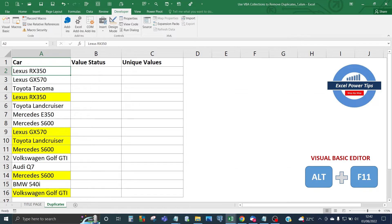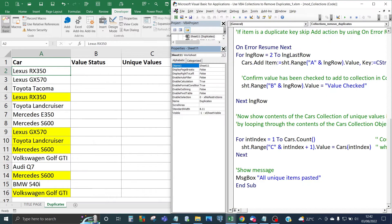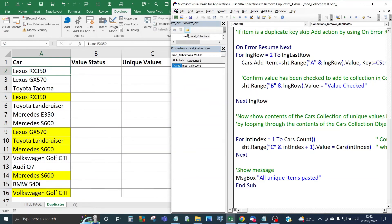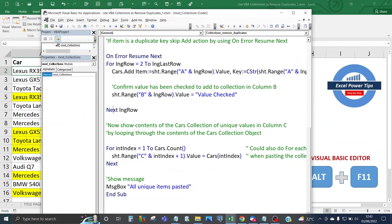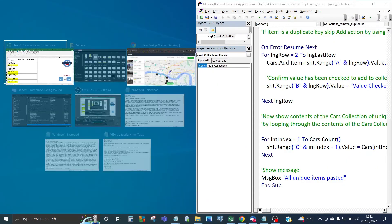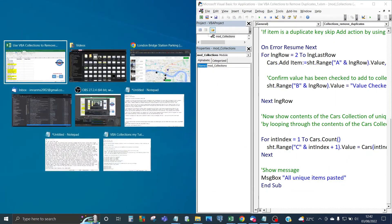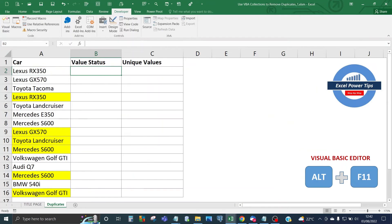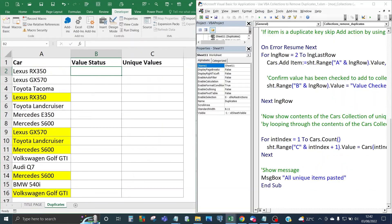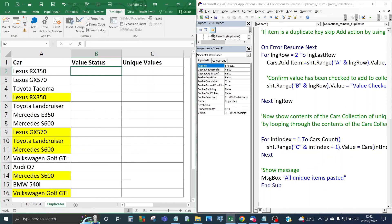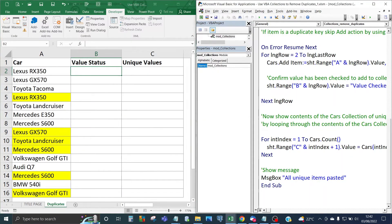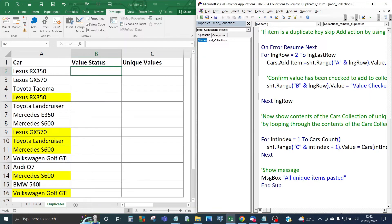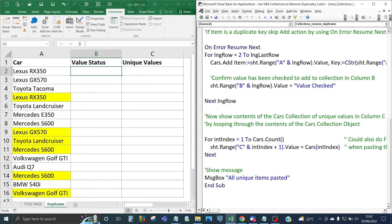So first of all we go into the visual basic editor so you press a combination of Alt F11 or if you go to the developer tab click on visual basic. I'm going to have both windows of visual basic editor and the worksheet side by side and I'm going to be closing the project window and the properties window so you can see the code.